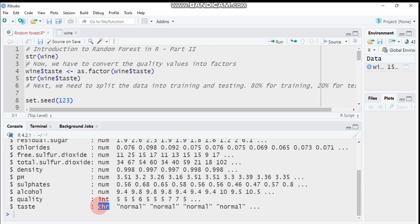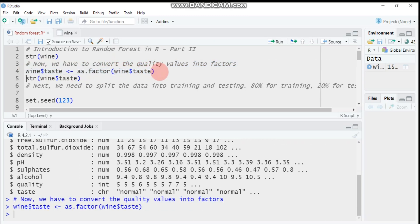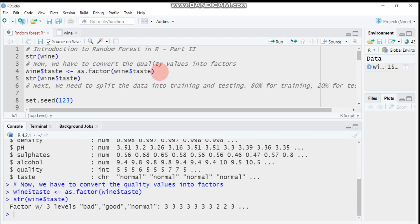Let's check our data structure. The 'test' column is character type and it must be converted into a factor. When using random forests for classification, you have to convert that particular parameter into factor, otherwise R will treat it as regression. Use the 'as.factor' function to convert it. Now it's a factor with three levels: bad, good, and normal.